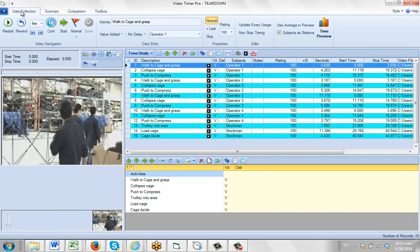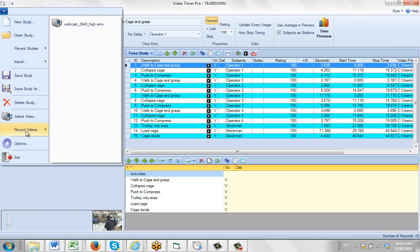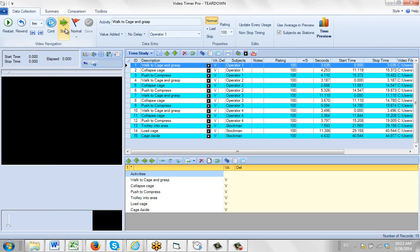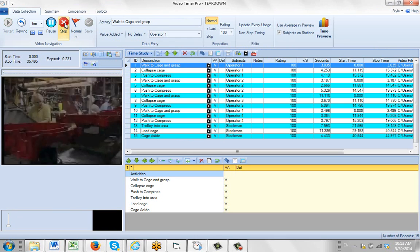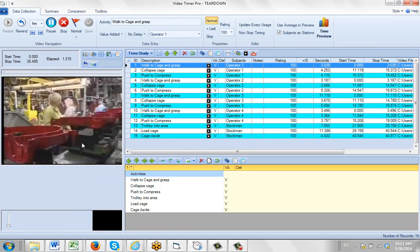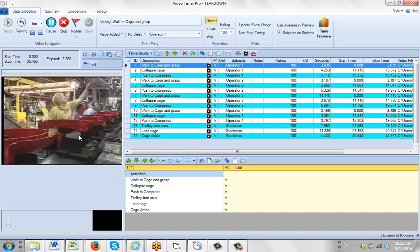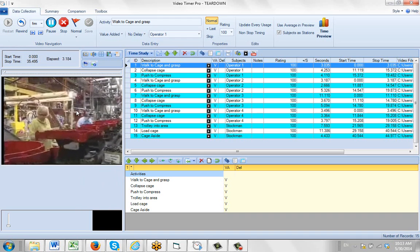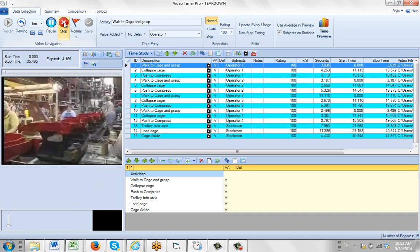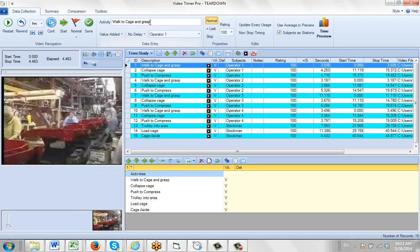So I go back to my data collection here. You can see I have the teardown video here. I'm just going to bring in another video I was using earlier. I'm just going to play it here, and we're going to record a little activity, so I'll stop it right there.